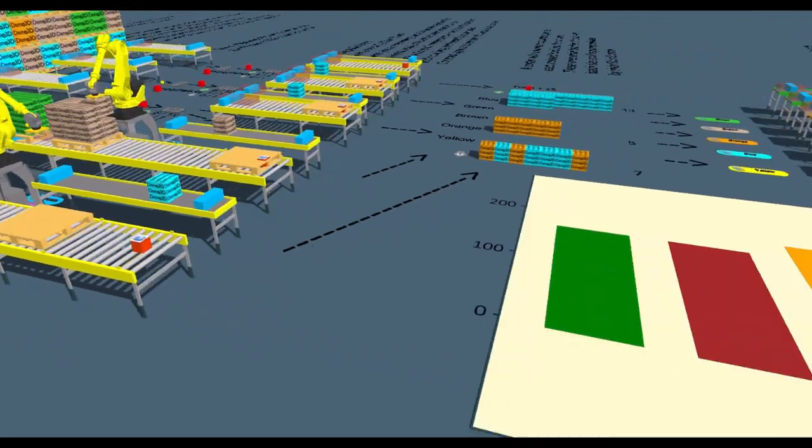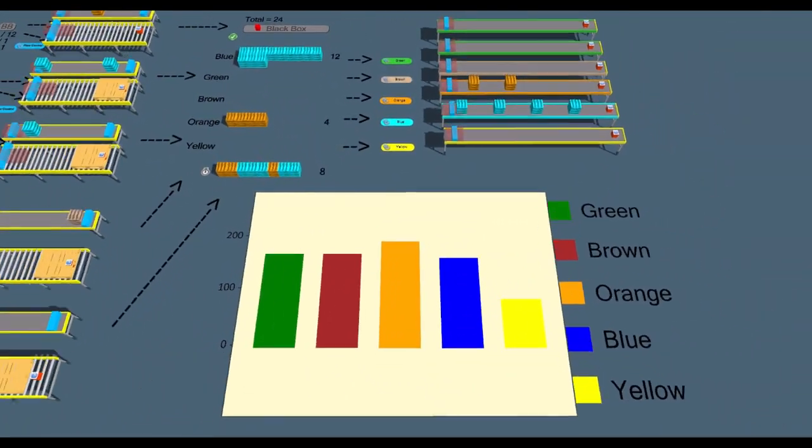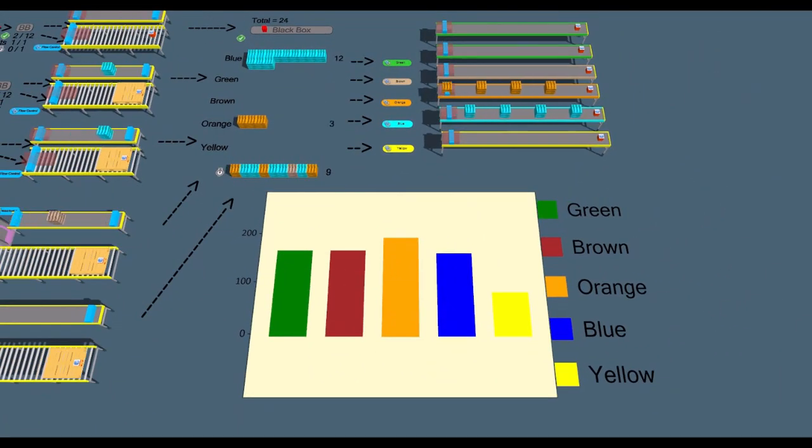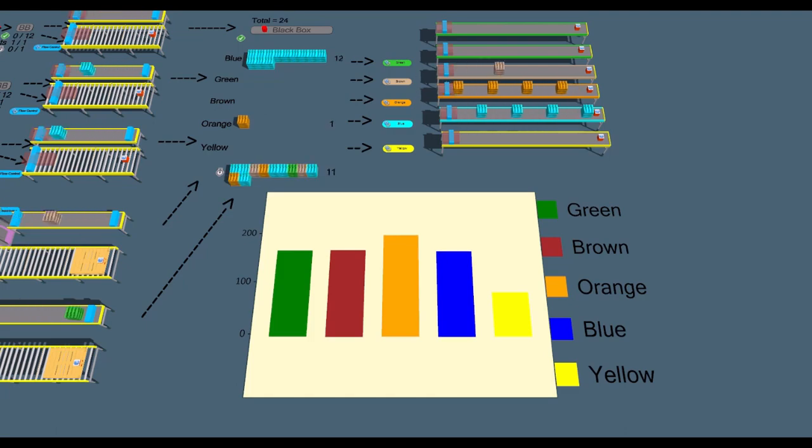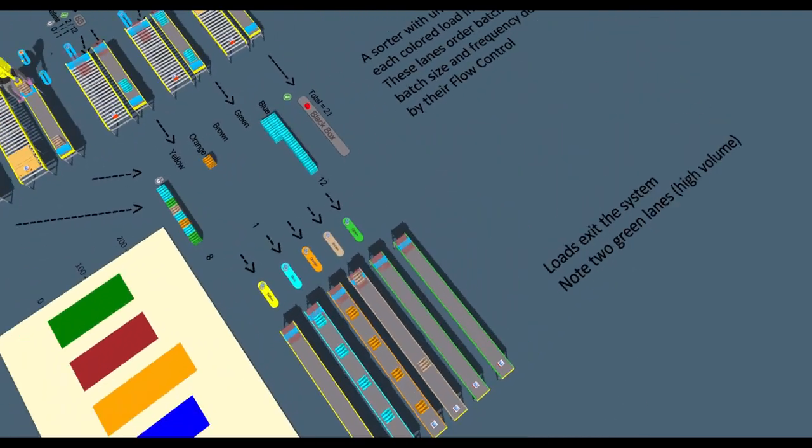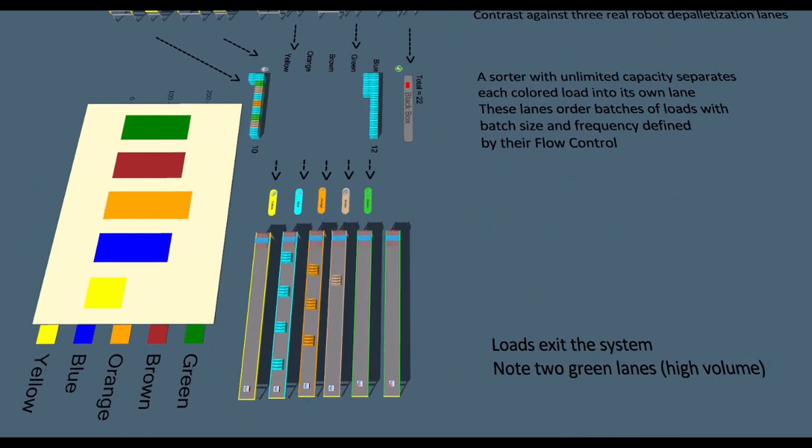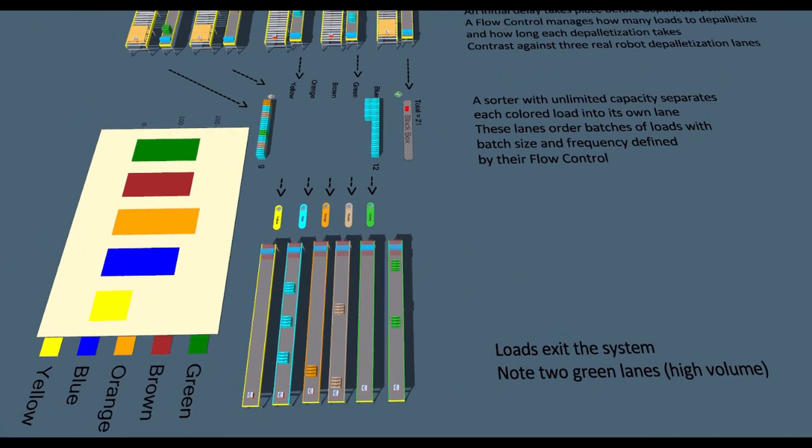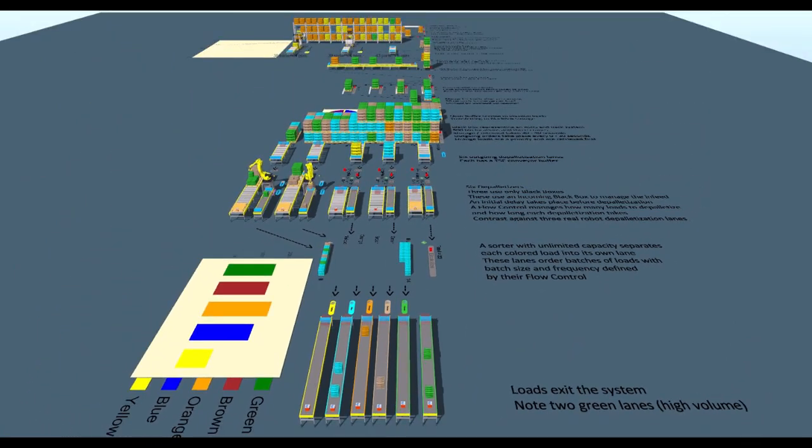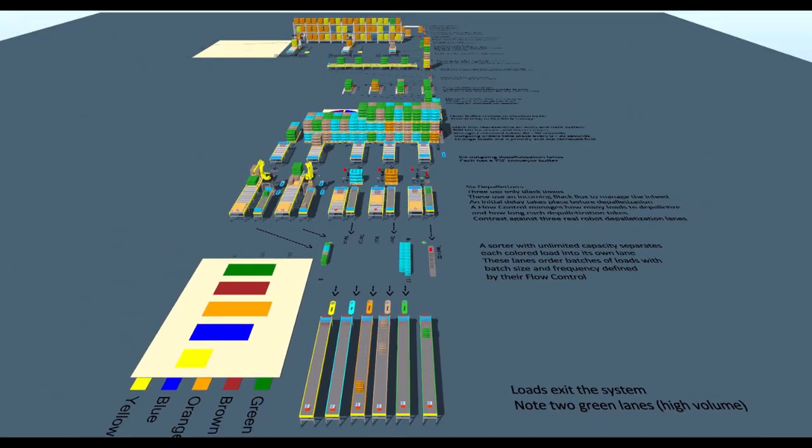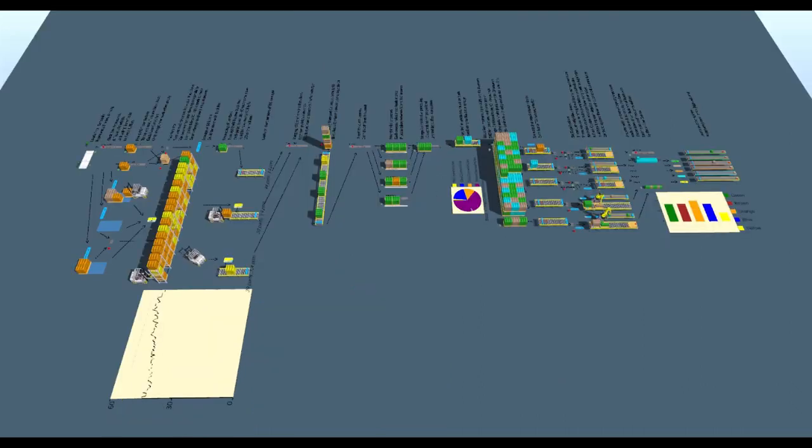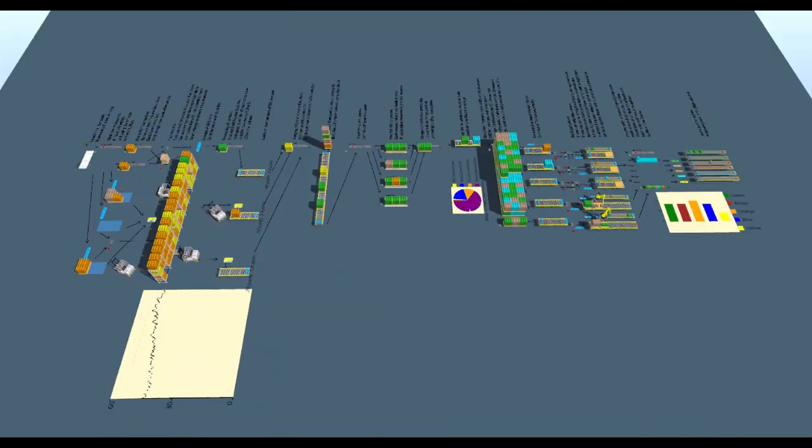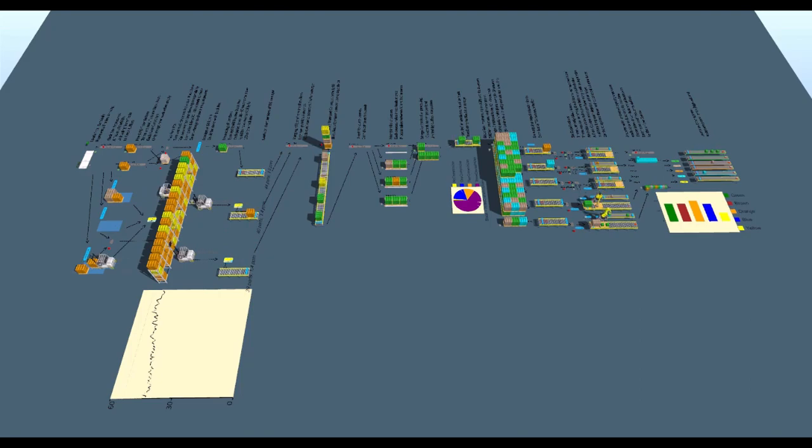We can allocate loads to our own order lists, allowing us to represent rejected product or categorise loads as required. Here, we use a black box to abstractly represent the sorter for different coloured loads. As loads enter, are processed and leave each black box, we collect data for future analysis.